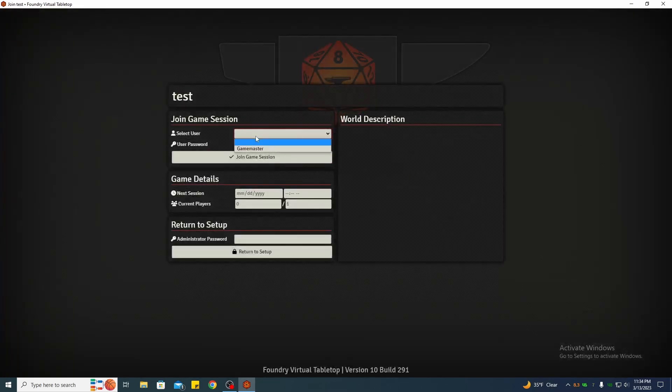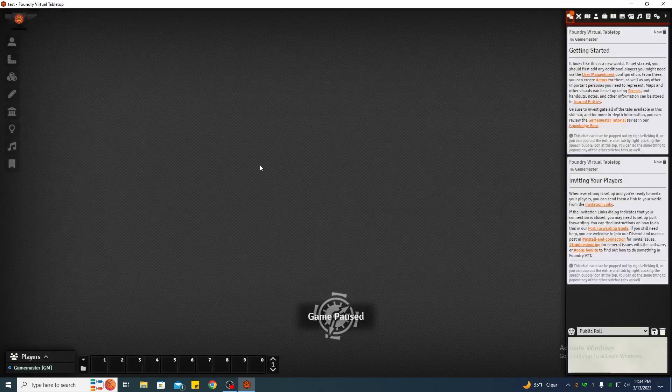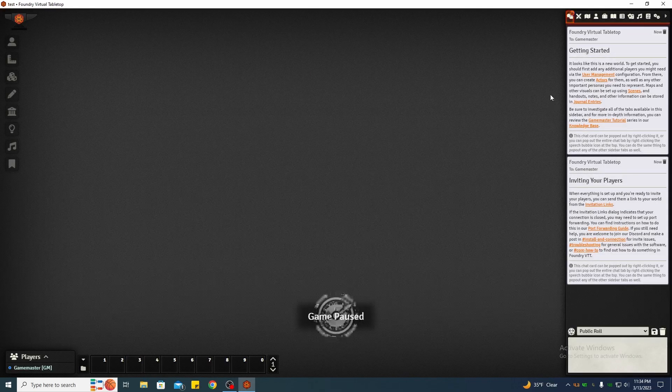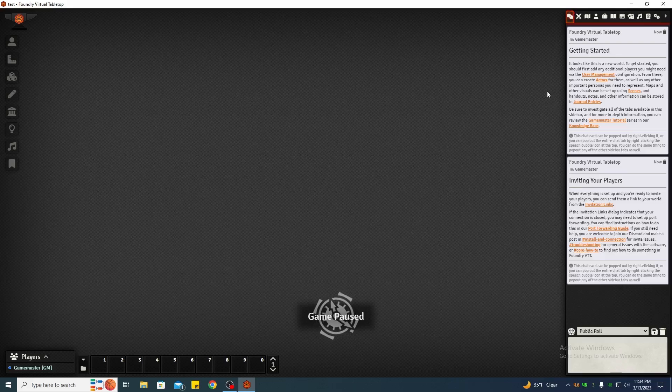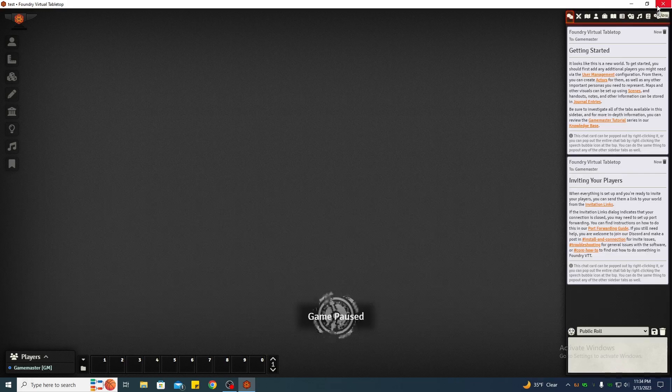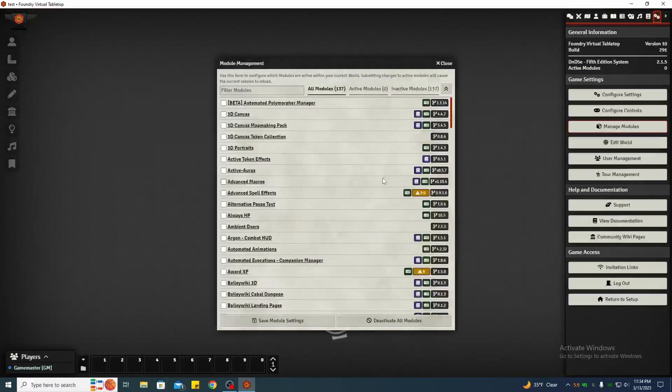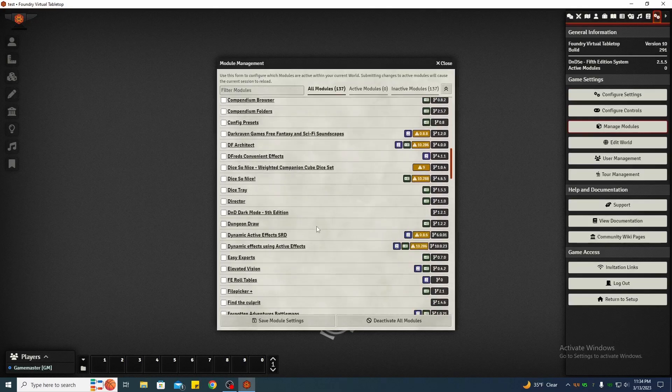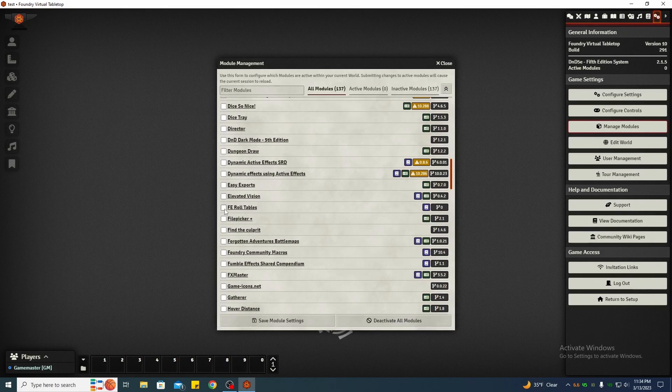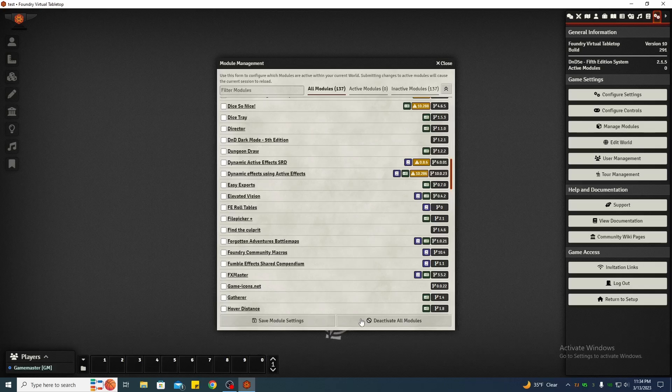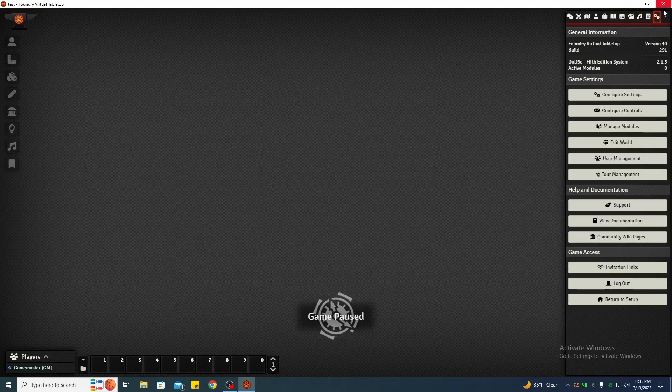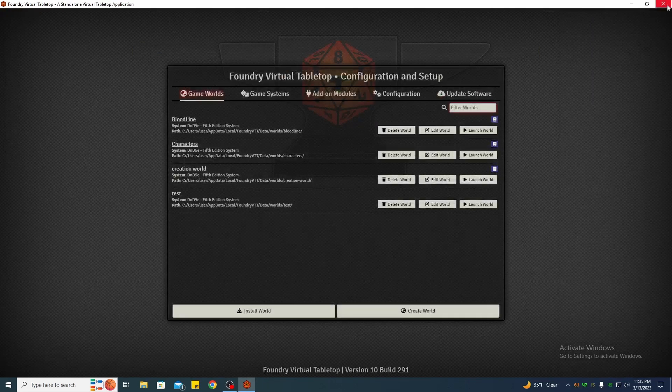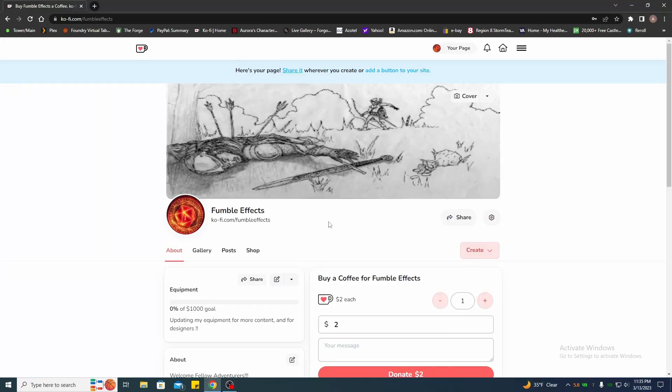We're going to do it for 5e, create world, we're going to launch our world and open it up. Now you look over on your manage modules. I already have this installed, I'm going to backtrack and show you how to set it up. You should have FE roll tables show up in your module directory.